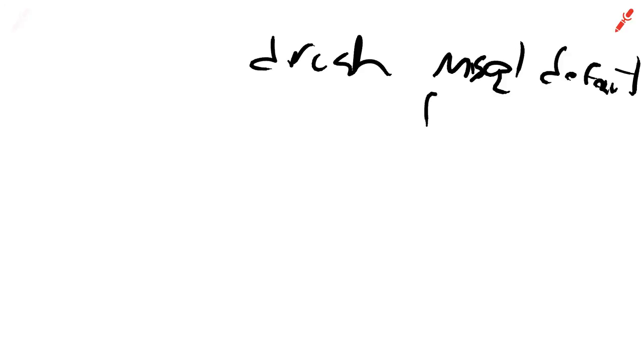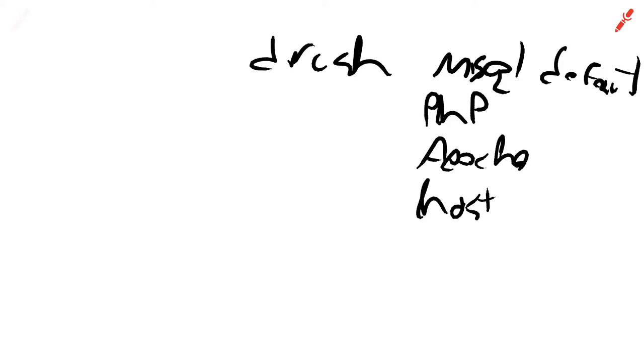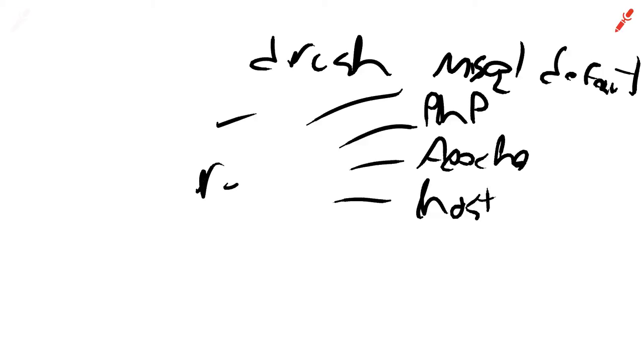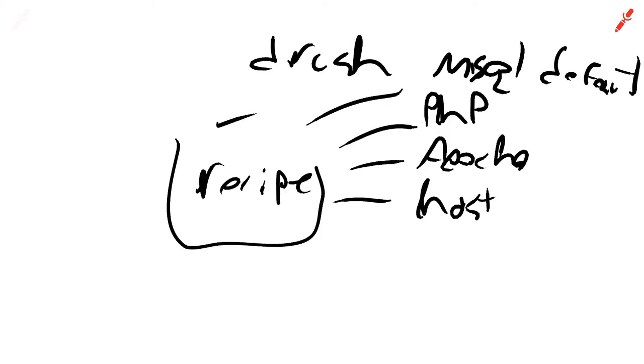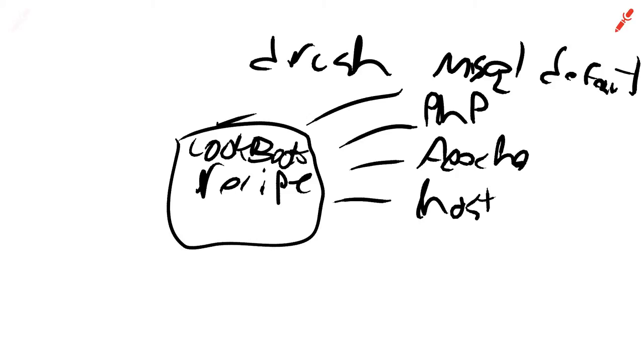And hosts, right. So each one of these individually is going to be a recipe. And then these recipes make up a cookbook as they're called. We've got all these adorable little names for things in Chef.